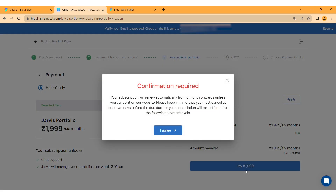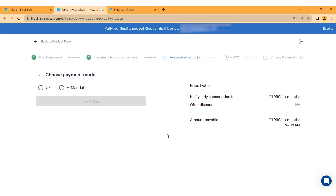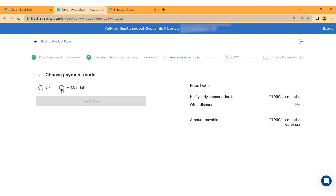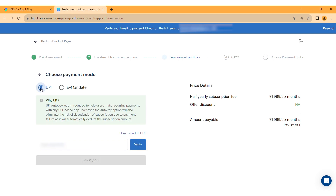The payment page will appear. You will have to pay the charges of $19.99 for 6 months. Click on Pay, then click on I Agree. Choose your payment mode: UPI or E-mandate.